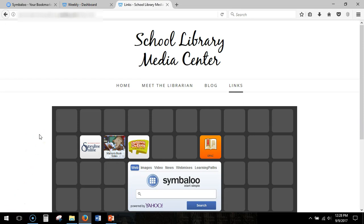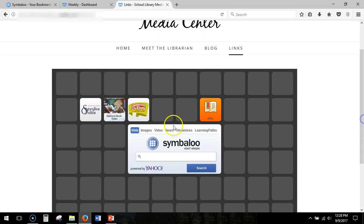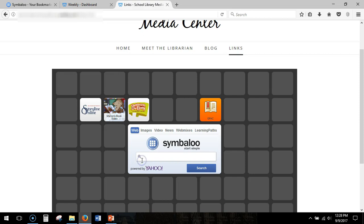Now when I go to the live Symbaloo on the Weebly page itself all my links are active. Yet there is still this center box that gives me a Yahoo powered search box. In the next video I'll show you how to fix this.